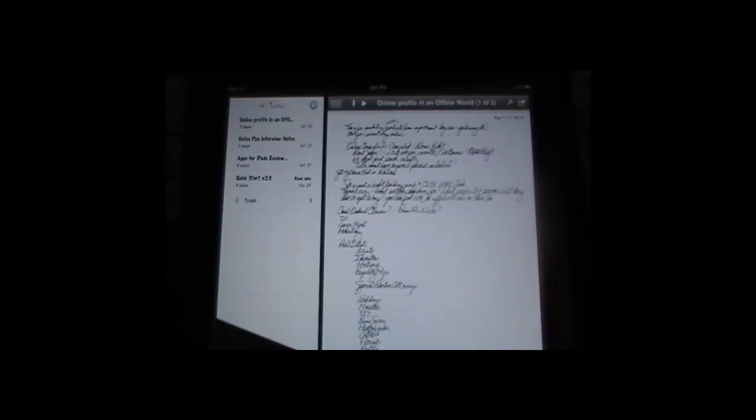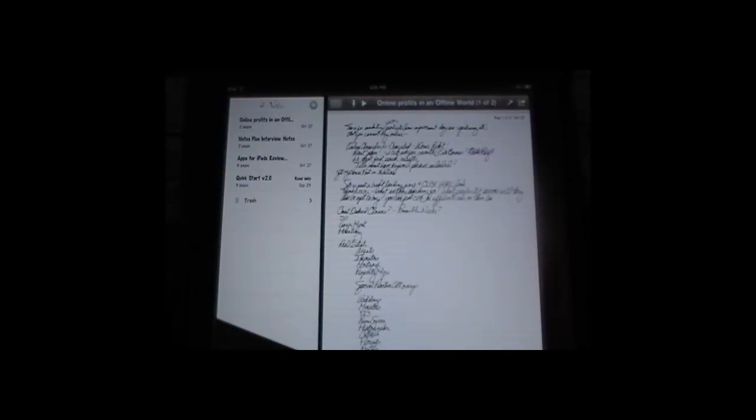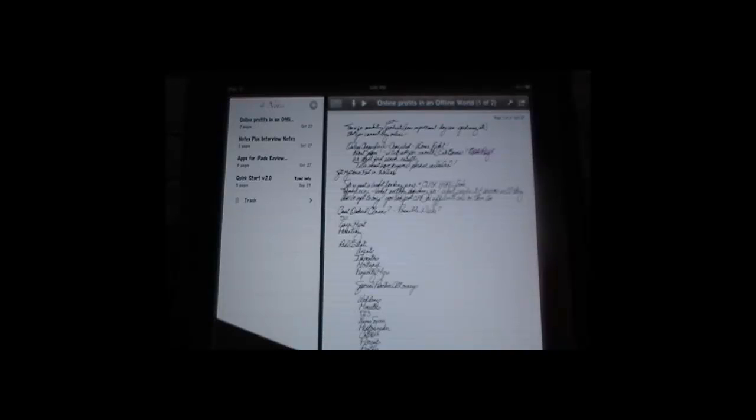You can find in that article how you can win the application free for your iPad. All the information, all the details on how you can qualify to get a free copy of Notes Plus is included in that article.